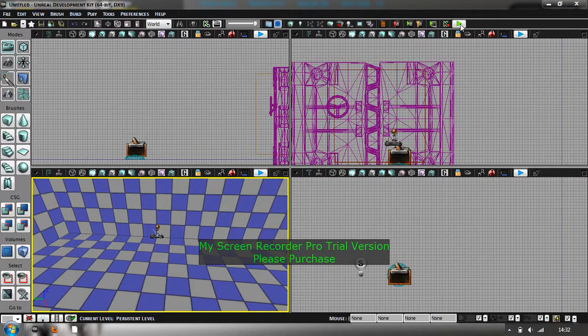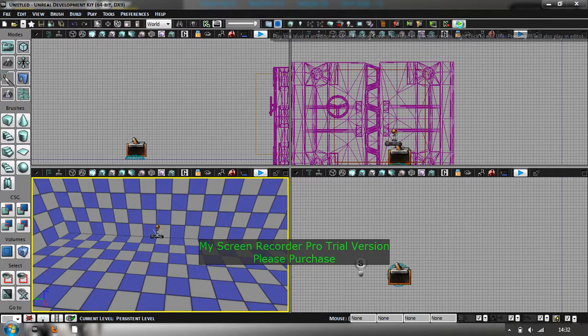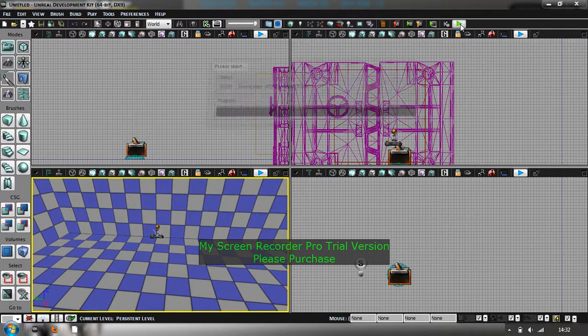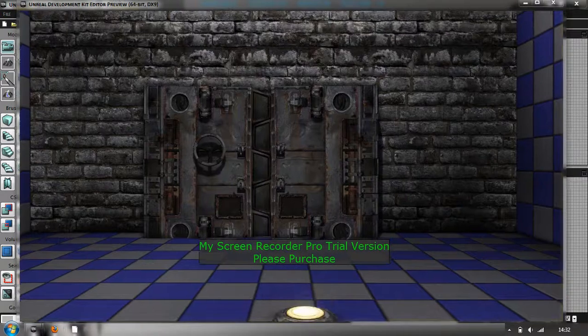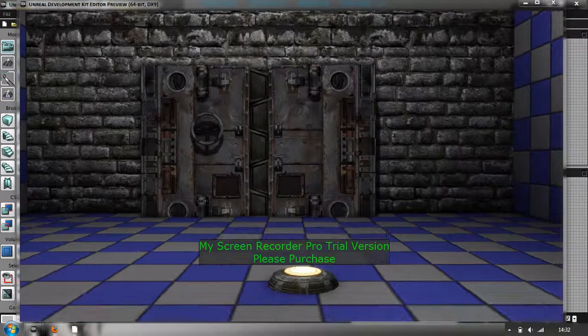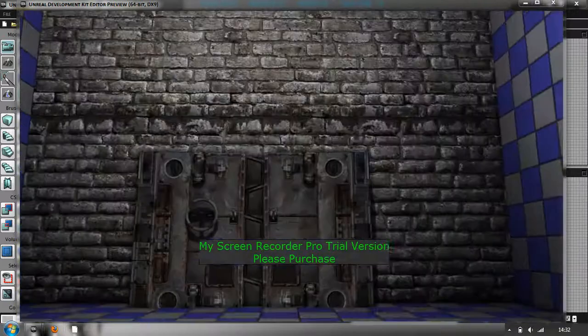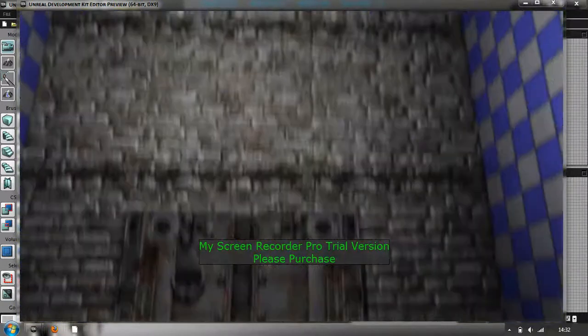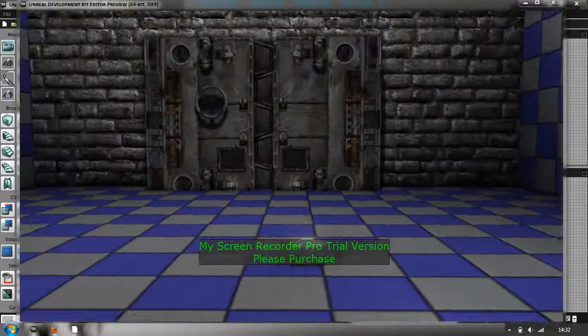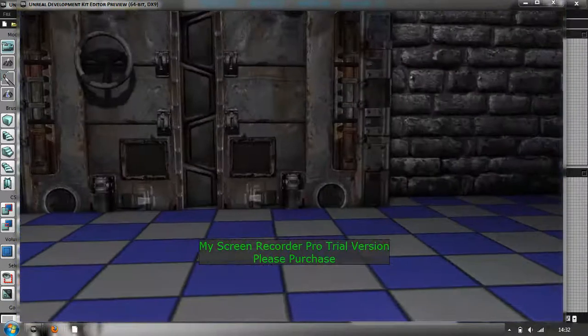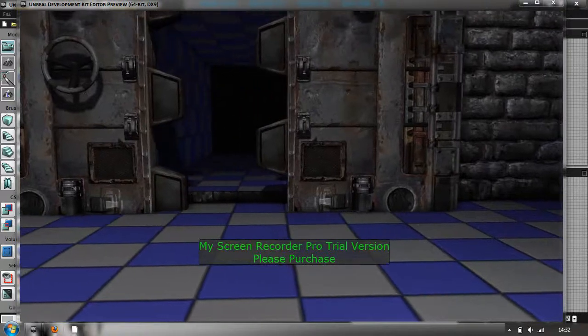So if you click play, it should open up here. You've got to put a light in there, I think. But I did that before. There we go. There's the button, obviously, and then there's the doors. Hopefully if we're doing it right, it should open. Walk over the button. And voila.